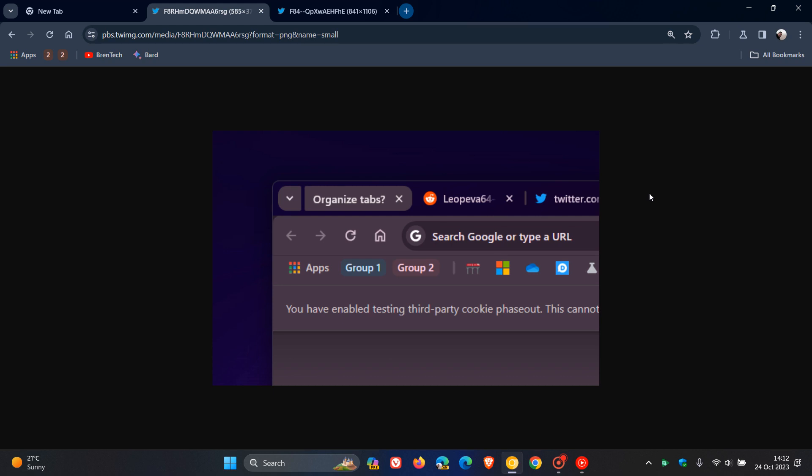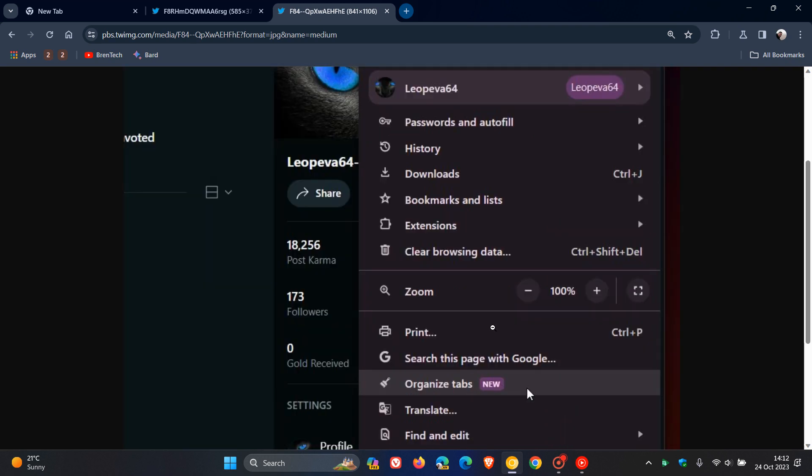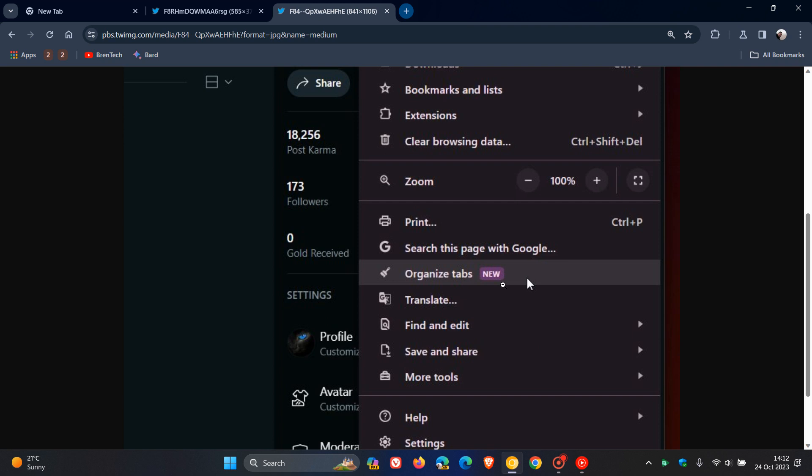As part of the UI refresh for 2023, Google is now adding a new Organize Tabs item to the three-dotted menu.